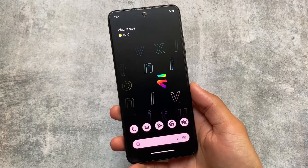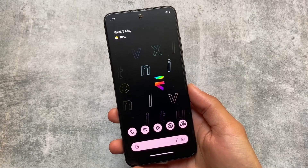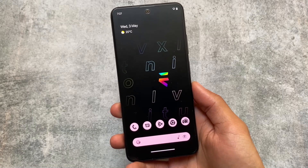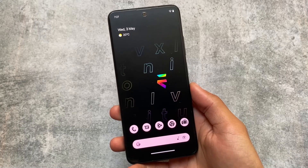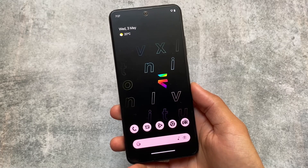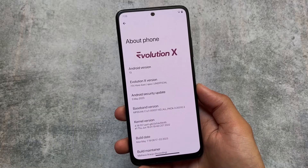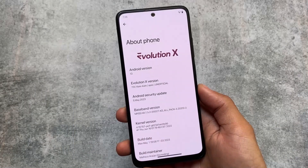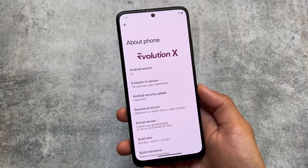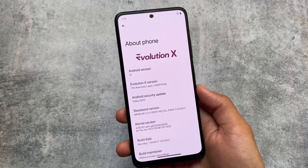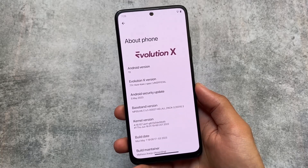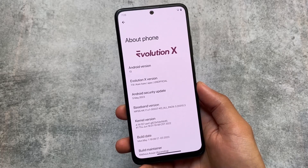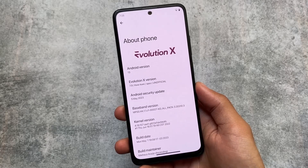With the main security patch, Evolution X OS is now here — version 7.9. The previous version 7.8 already has a video if you haven't checked it out. Evolution X version 7.9 is based on Android 13 with the main security patch and is now officially rolling out for all supported devices.